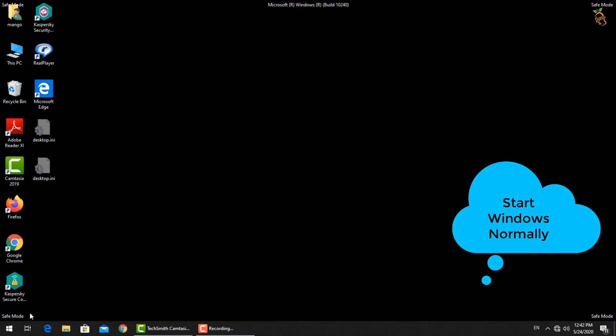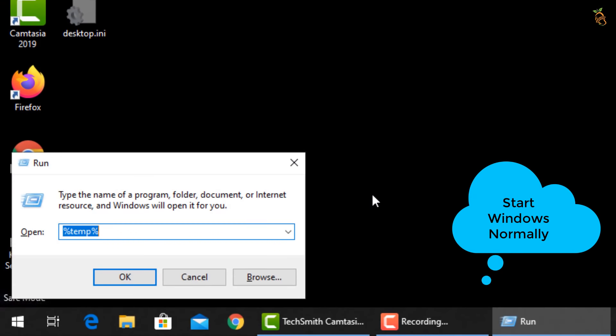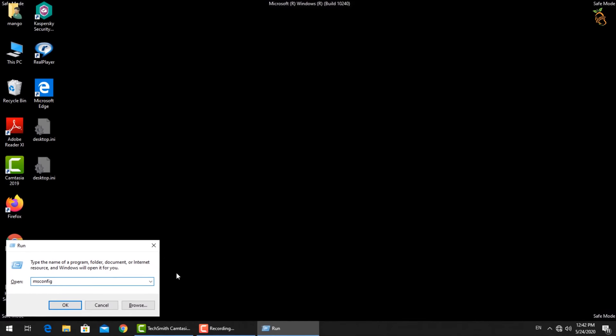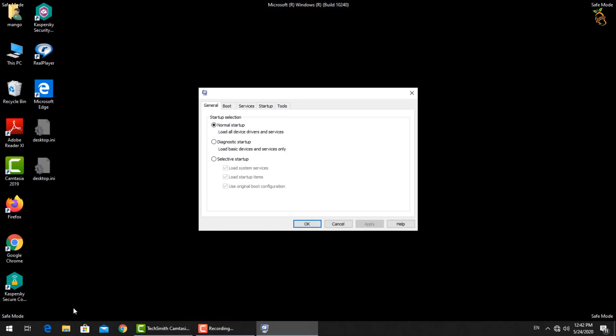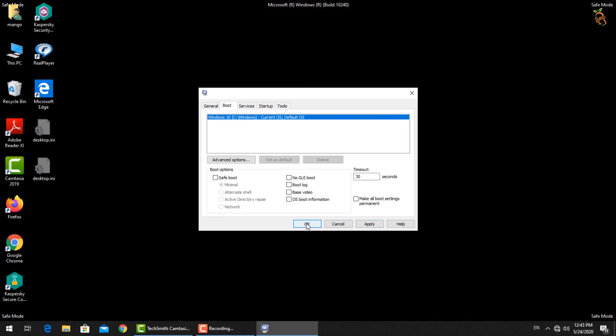To start Windows normally, press Window button and R. Then type msconfig. New window will open. Select boot tab. Then go down to boot options and uncheck the safe boot box. Press apply then OK. Window will now start in normal mode.